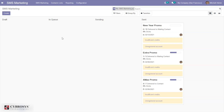SMS marketing helps to improve customer loyalty through frequent communication, and the response rate is high for SMS marketing. SMS helps the user give a personalized experience to the customer, and users can use SMS for last-minute promotions and offers.